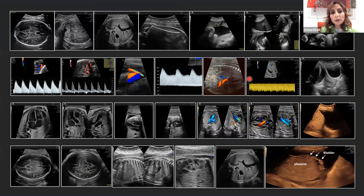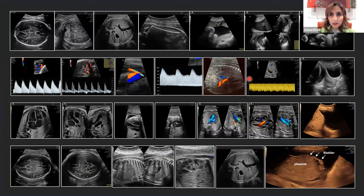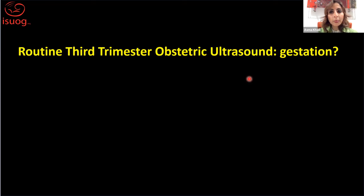These are the views that you would aim to achieve, and they would obviously vary. For example, if the woman had a previous caesarean section, you might need to look at signs of morbidly adherent placenta.